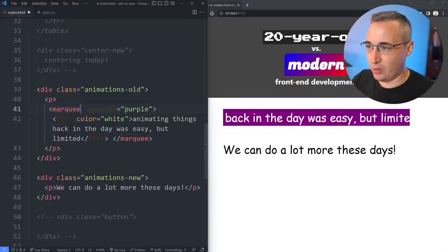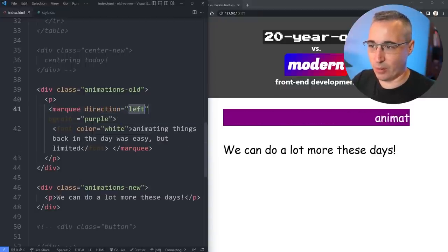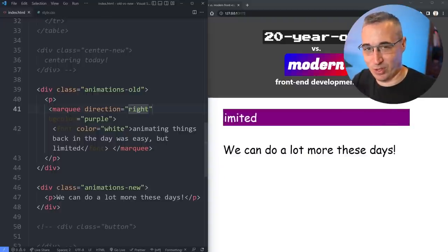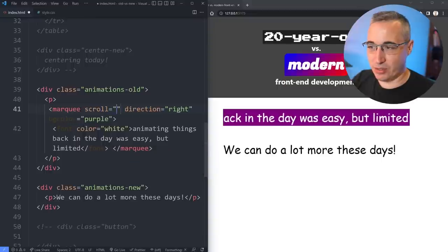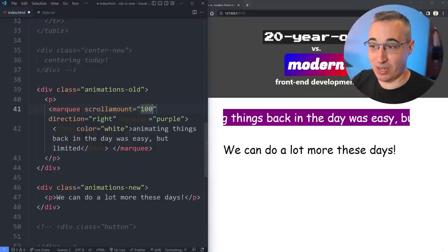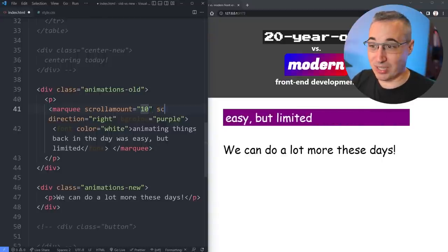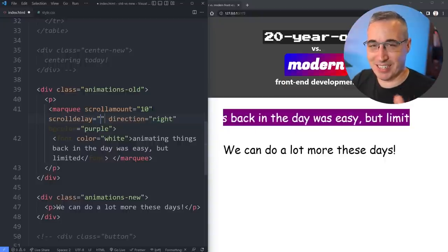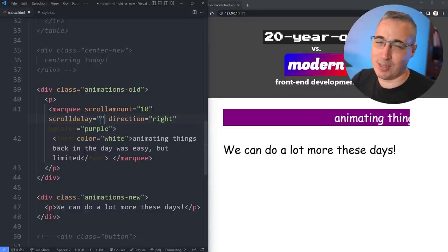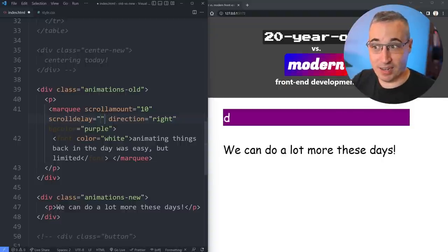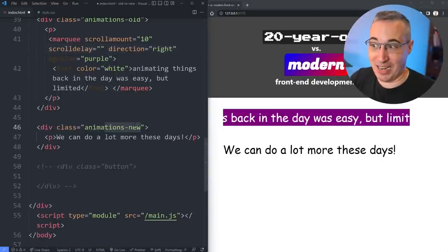There were other attributes you could do with marquee as well. If you wanted the other direction it was a nice easy attribute — direction equals right — then we get it moving toward the right. You could also control the speed with scroll-amount, and there was scroll-delay too. These sort of work together in a weird way — I never used marquee much so I won't dive too deep into it. But we could do animations that way.